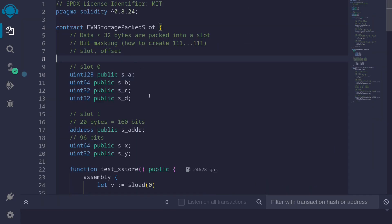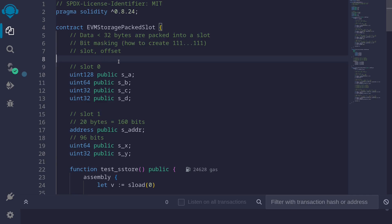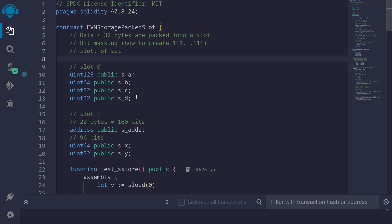So in this video, I showed you examples of how to read and write from state variables that are packed into a single slot, using bit masking tricks. I also covered how to replace hardcoded offsets by using the properties dot slot and dot offset that are available for state variables.